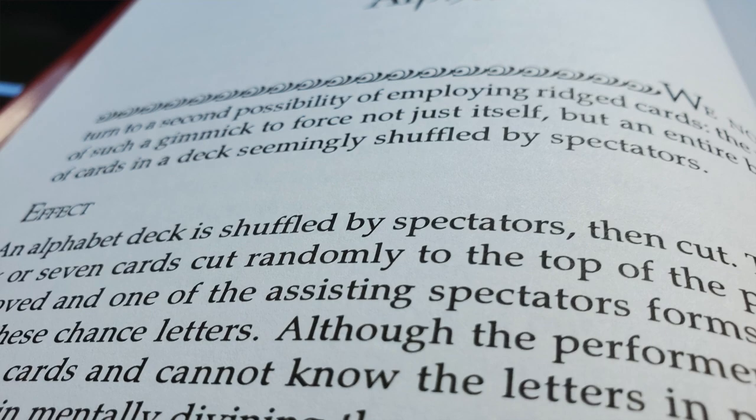He even has a really neat book test that allows someone to pick a word from a book and some cards from a pack of letter cards. And the letter cards are arranged by the audience to form the very word that was selected.